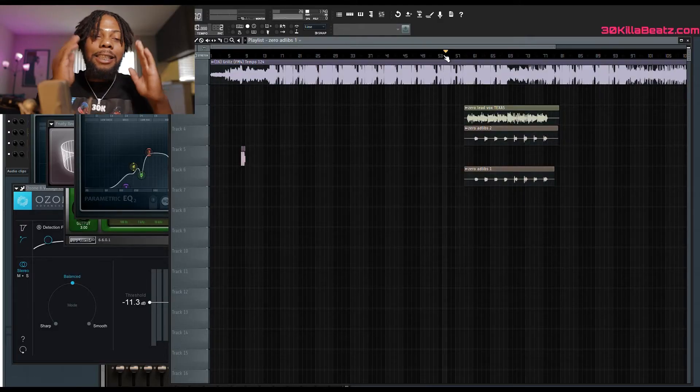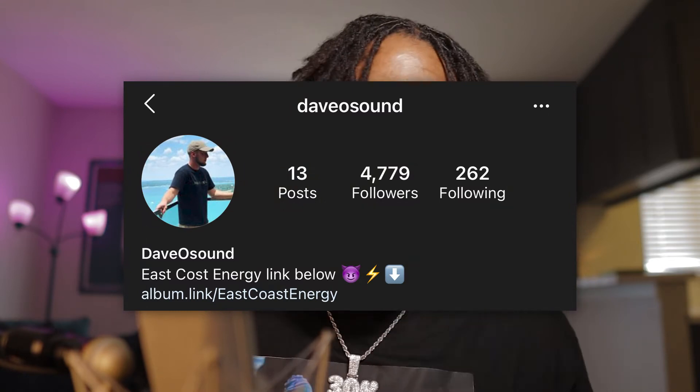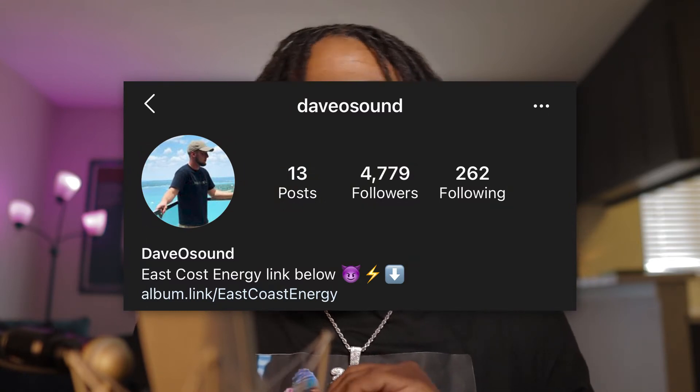Today, I got a special vocal and his name is Zero. Many of you guys know Zero, some of you guys don't. He's a dope Texas rapper. Shout out to my bro Devo — he pretty much got this verse from Zero. The link to the song will be in the description. This song is already out. Let me know if you want to download this template — a link will be in the description when it is available.